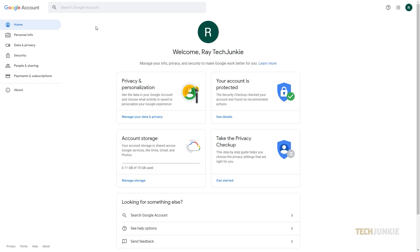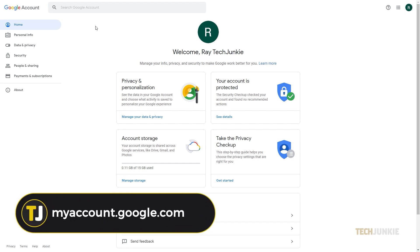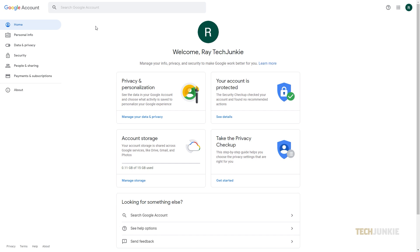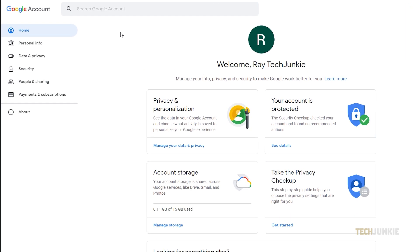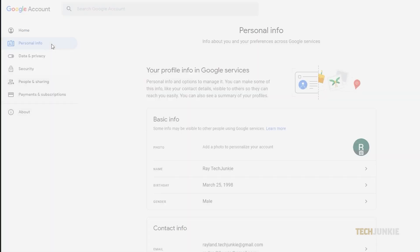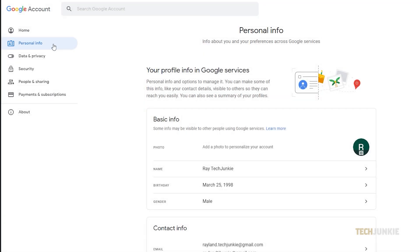To change the name you used to sign up, head over to myaccount.google.com and sign in if you have not already. Once your account page loads, click on the personal info tab at the top, then click on name.